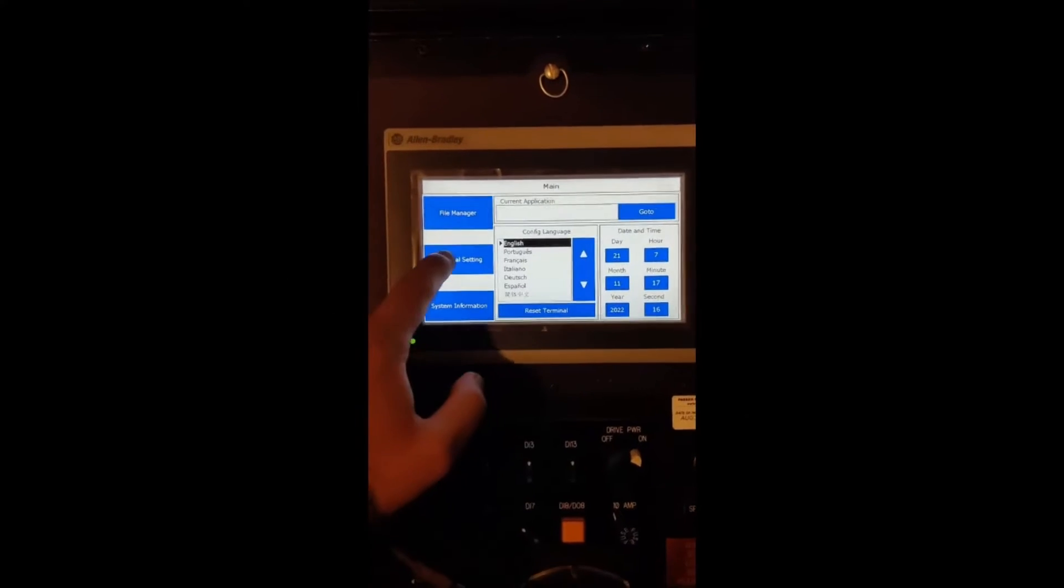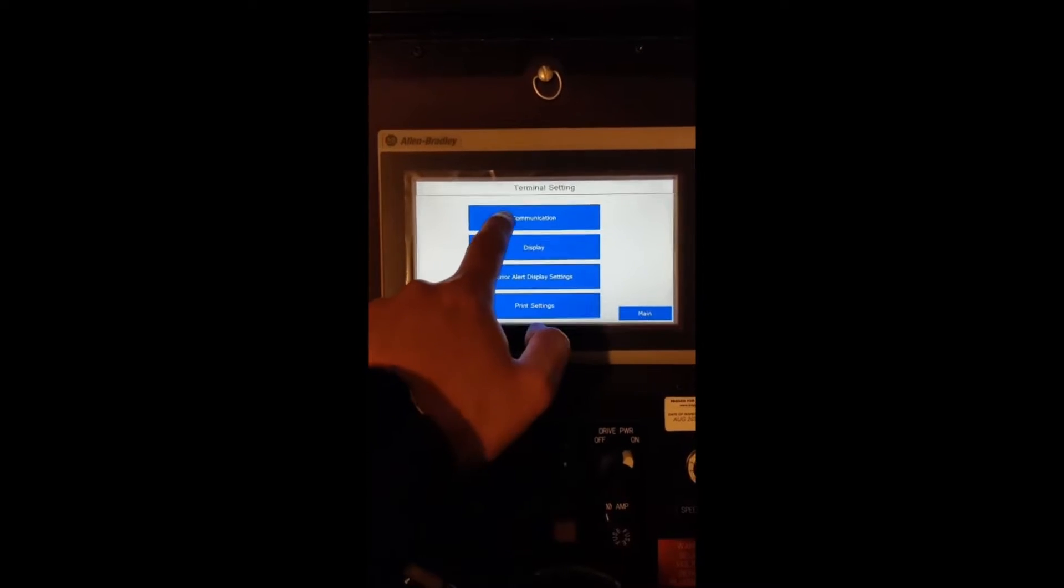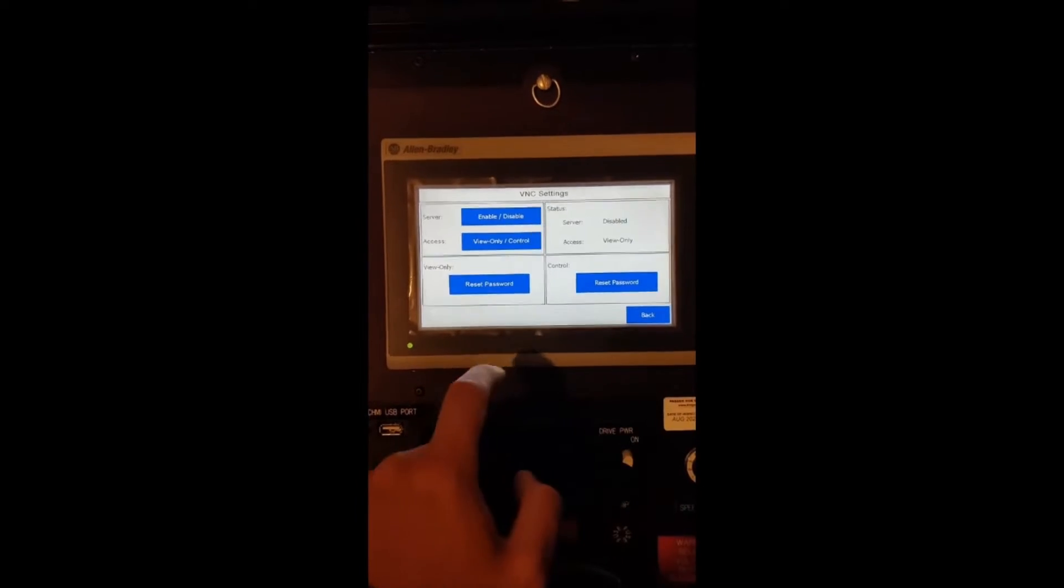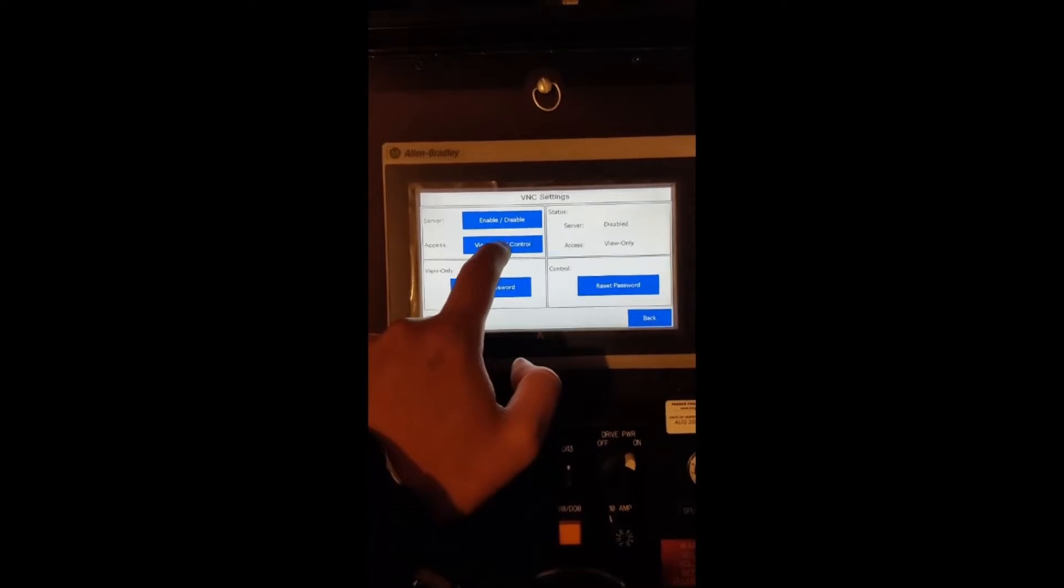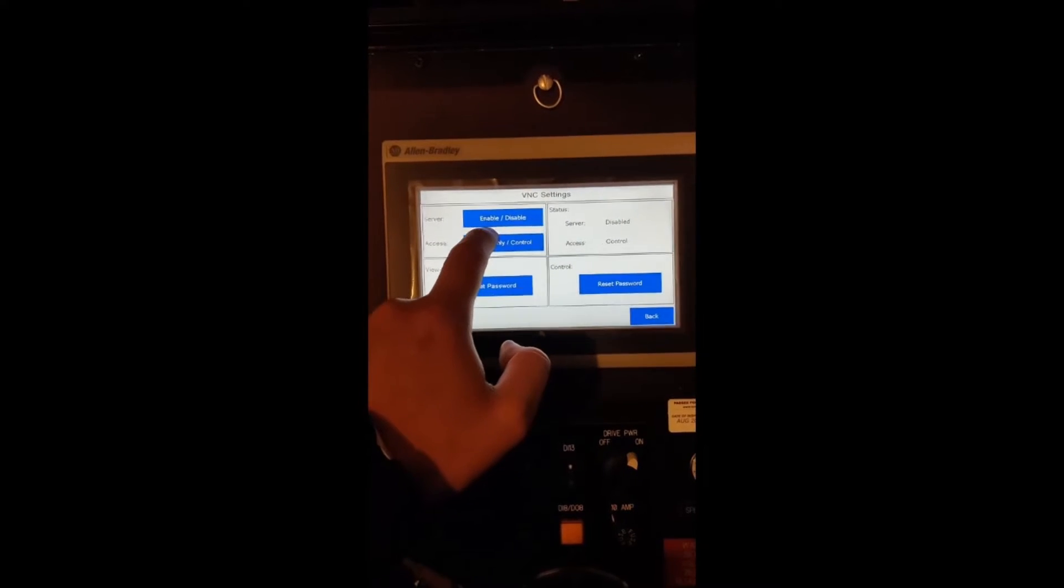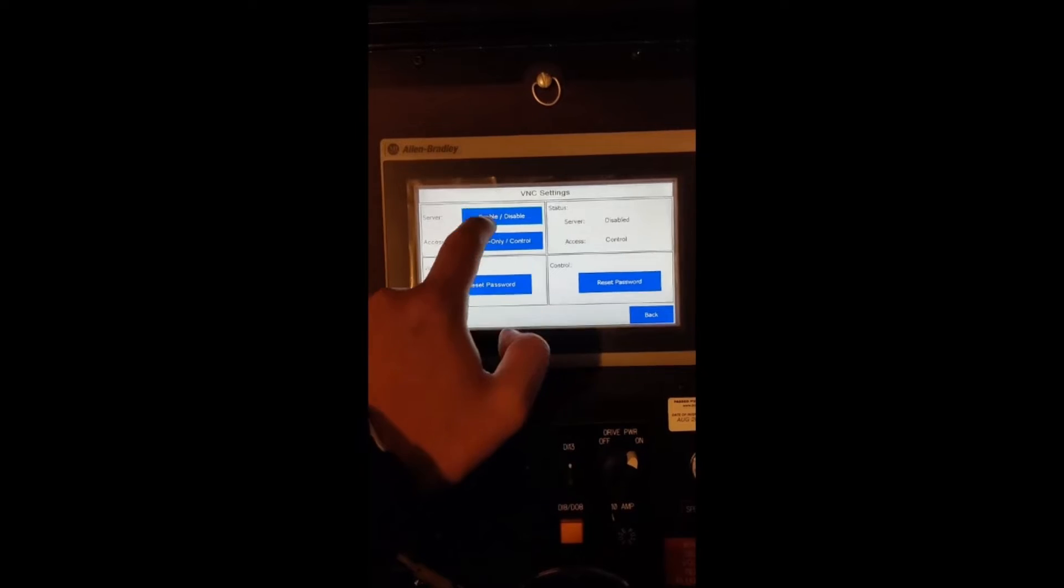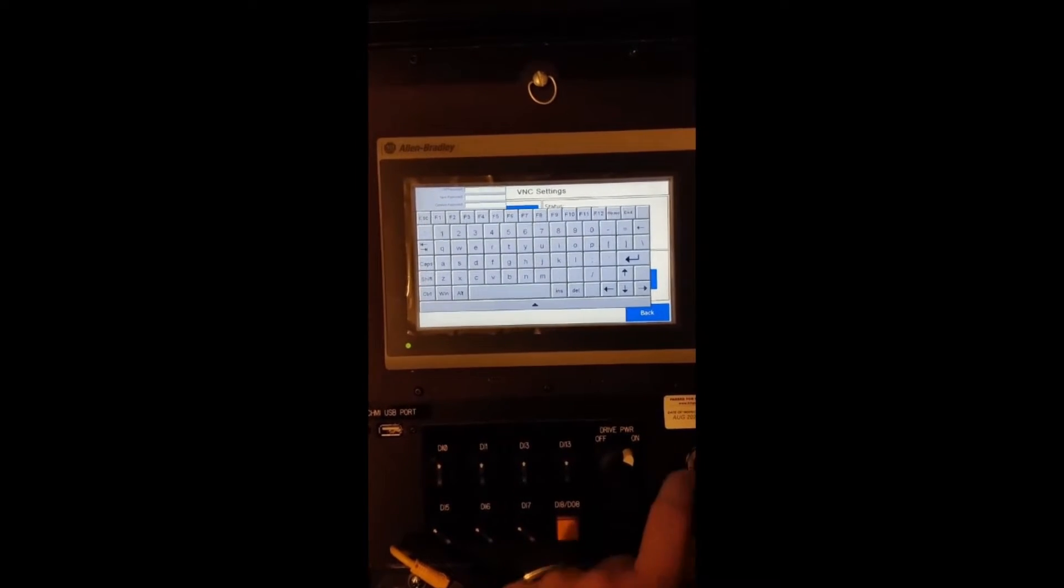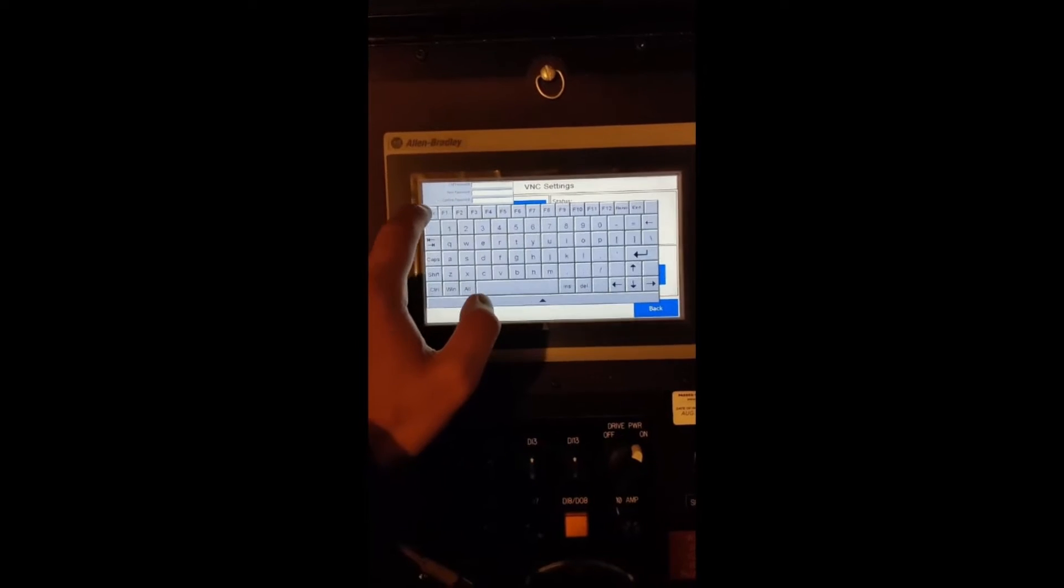To begin with on the PanelView 800 we're going to set up the VNC settings. So just follow on the screen. You can change to either view only or if you want full control to read and write. You're just enabling or disabling and you can change the password or set up a password if it's your first time.